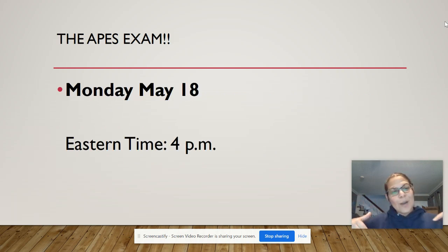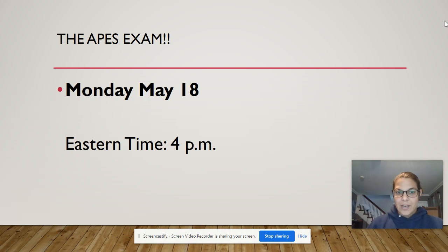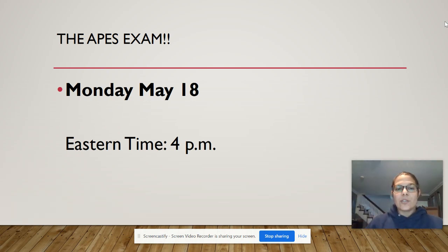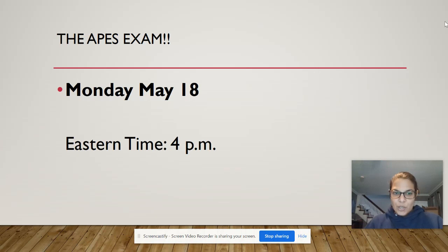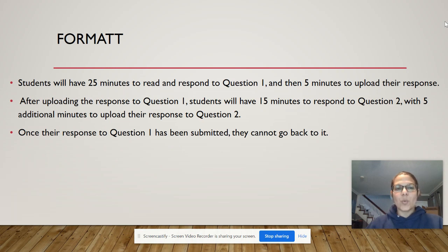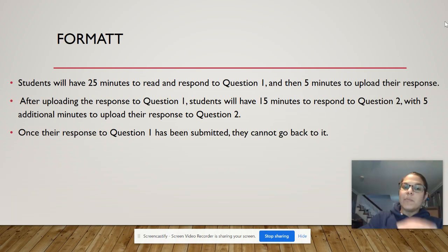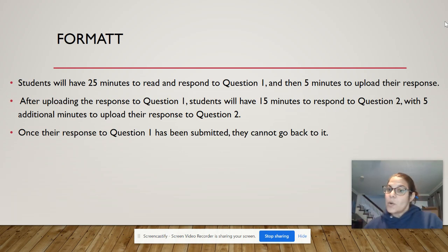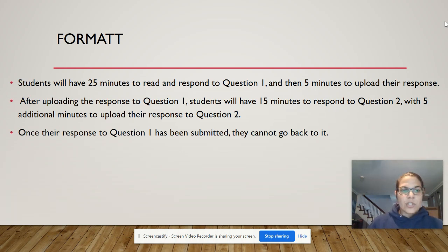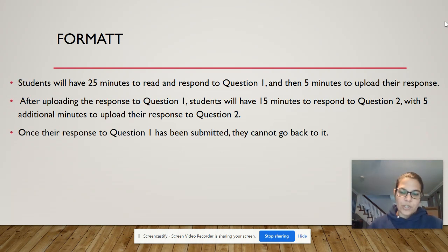Our exam — AP Environmental Science — is Monday, May 18th, at 4 p.m. Eastern time. That's in three weeks. So at 3:30 on May 18th you're logging into your computer to get set up. You'll have 25 minutes to read and respond to your first question, then five minutes to upload it. After uploading, you'll have 15 minutes to respond to question two and five minutes to upload it. Once question one is submitted, you can't go back to it.